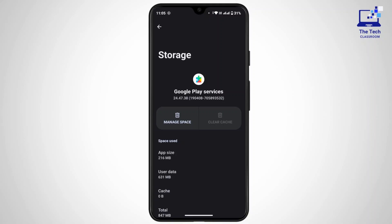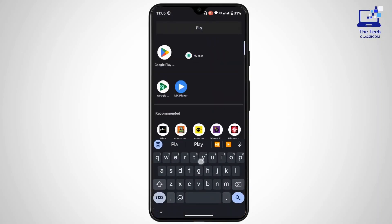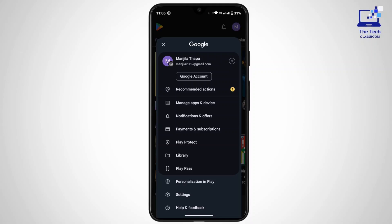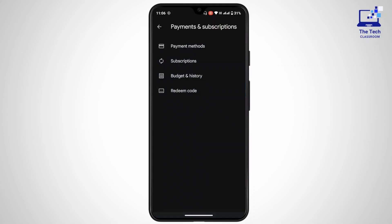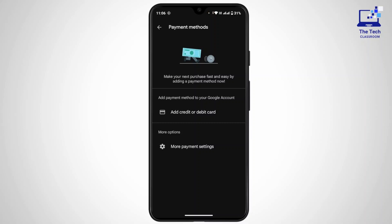Once you have done that, go back and check if that helped. If still not, ensure that you have a valid payment method. Sometimes the issue might arise if your payment method is invalid or incomplete. To check your payment method, open up Google Play Store, tap on your profile icon at the top right, tap on Payments and Subscriptions, tap on Payment Methods, and make sure your payment methods are updated and valid.